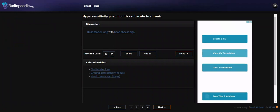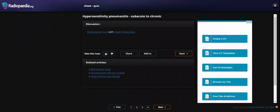So this is a case of hypersensitivity pneumonitis. It forms subacute to chronic.